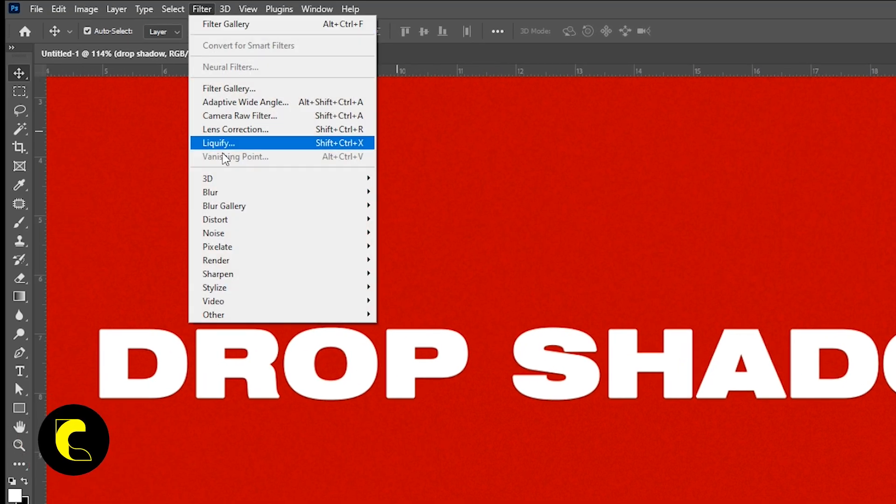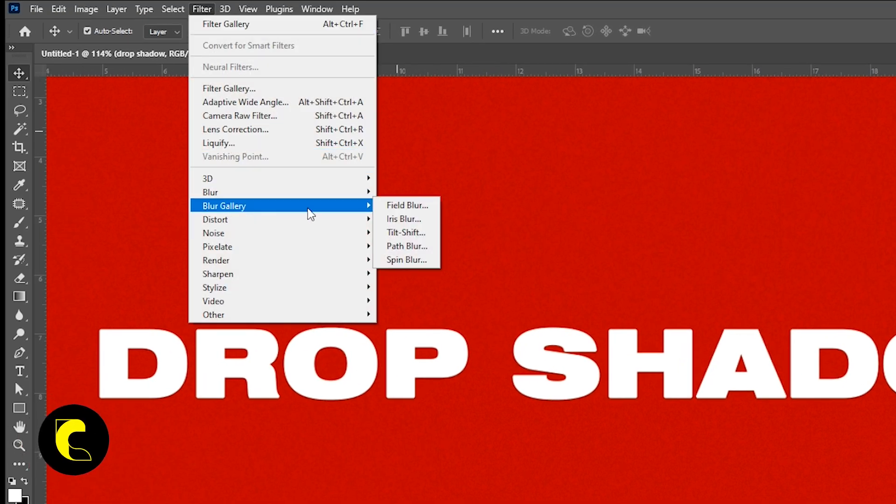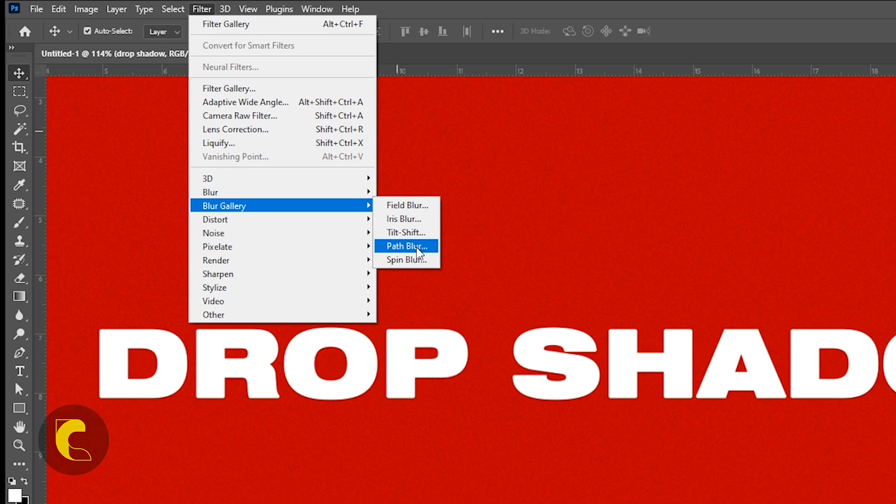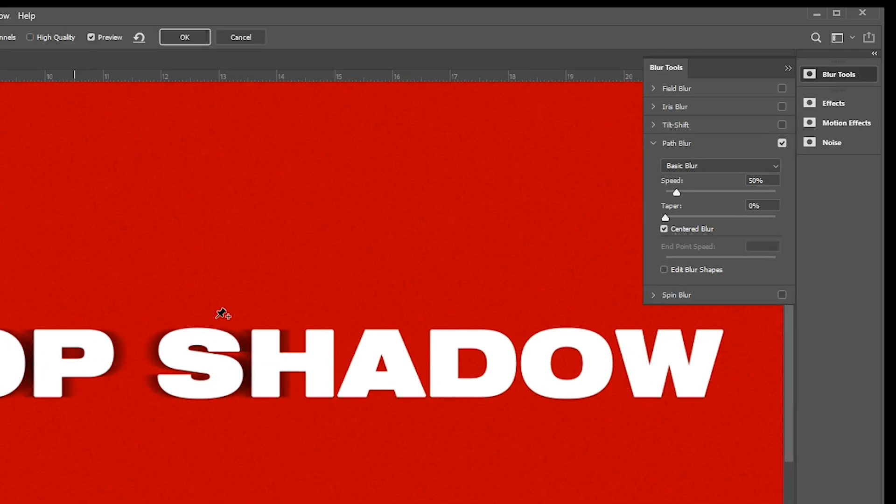Now go to the filter menu, blur gallery, and path blur. Change the basic blur to rear sync flash.